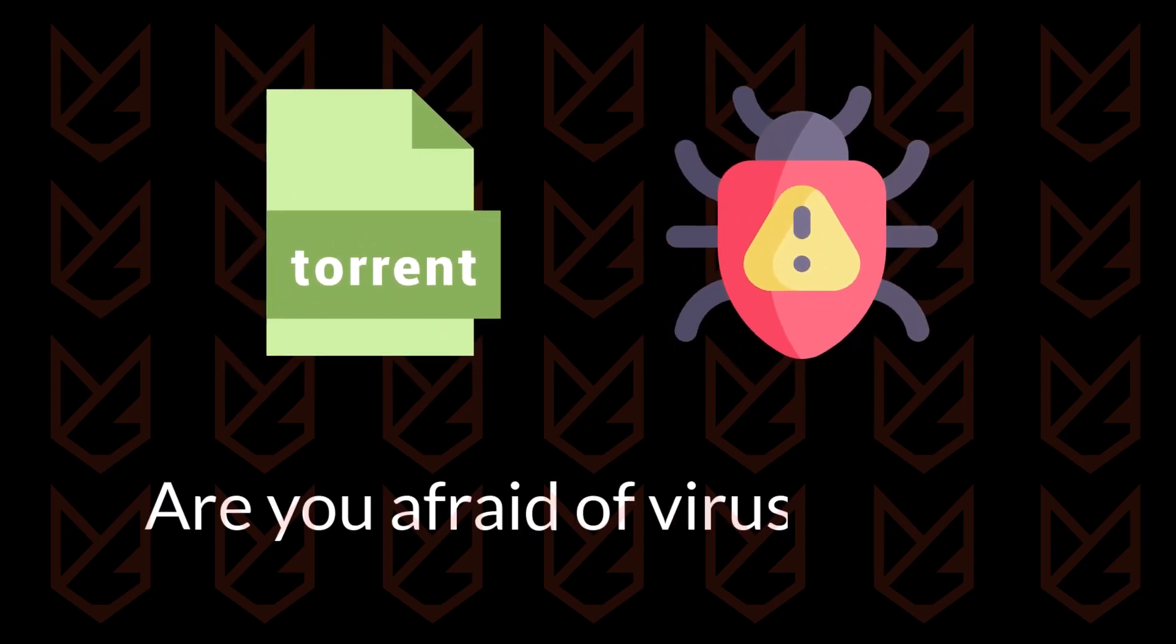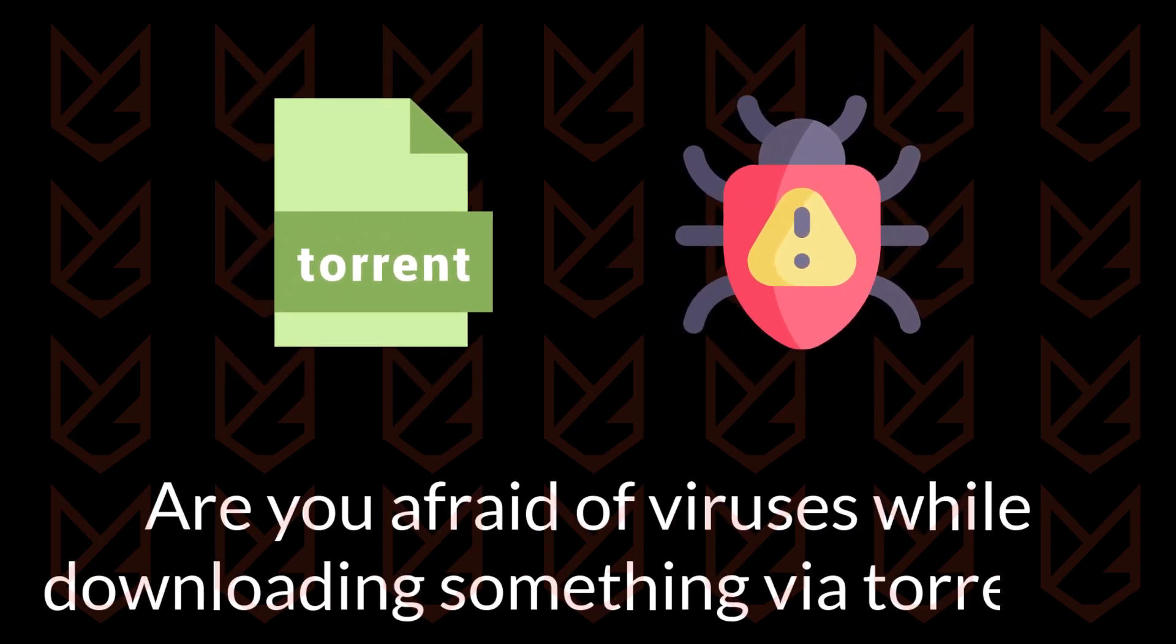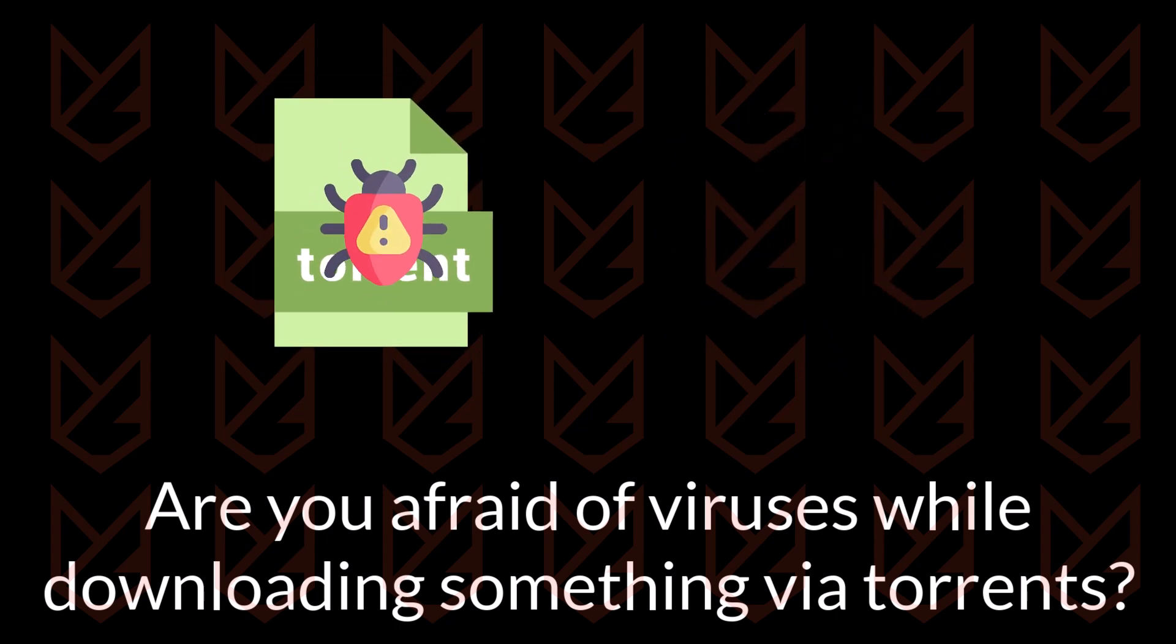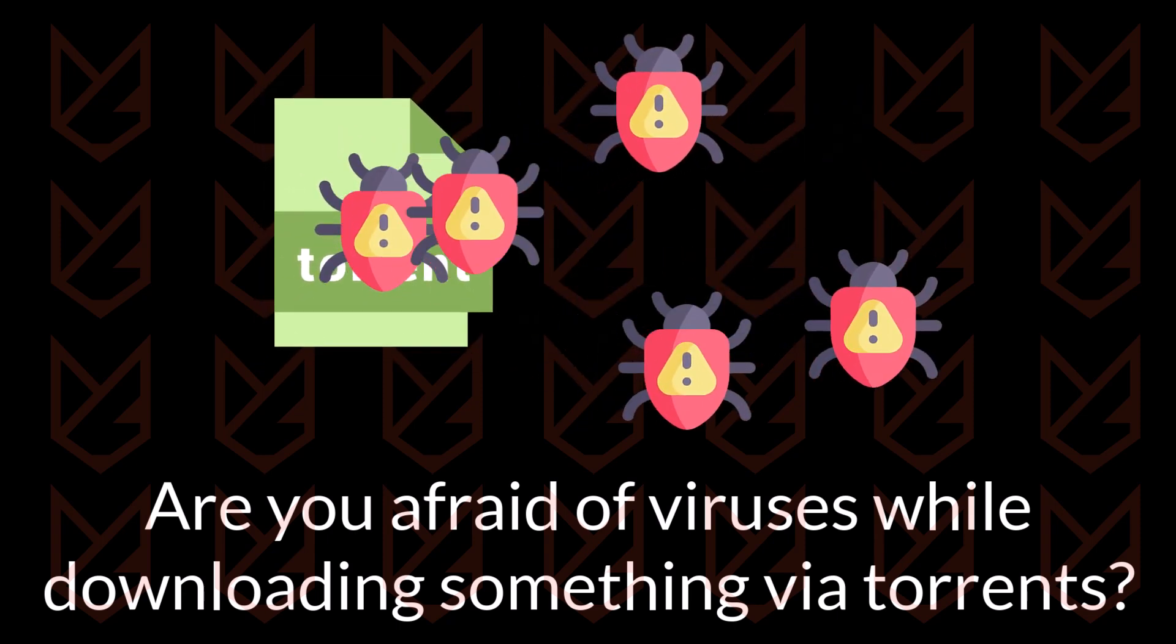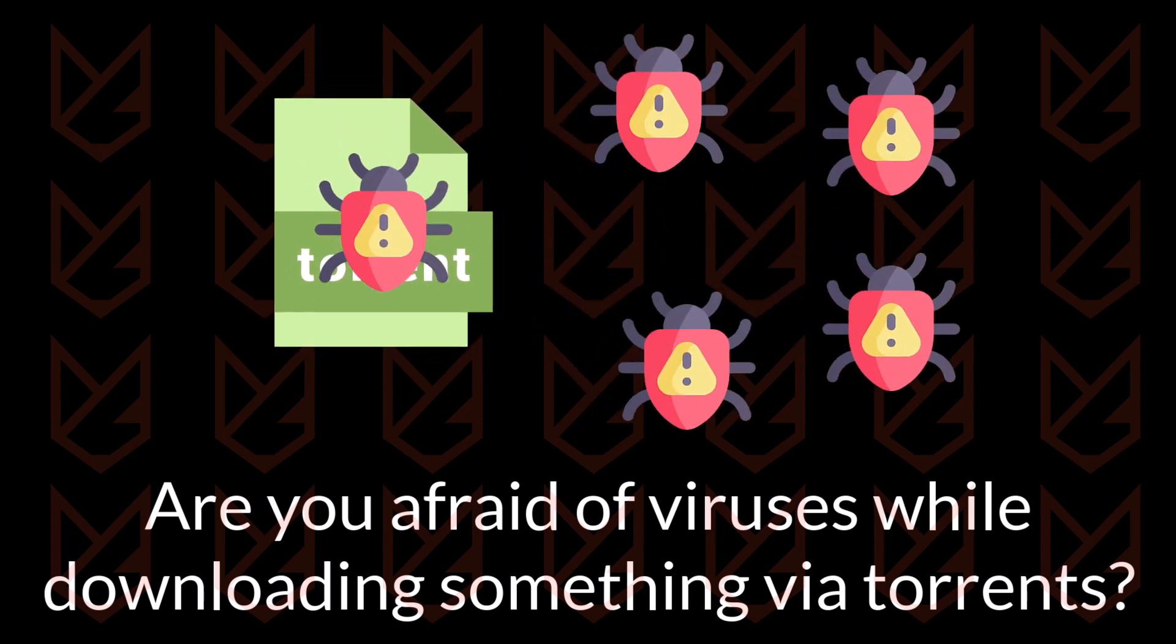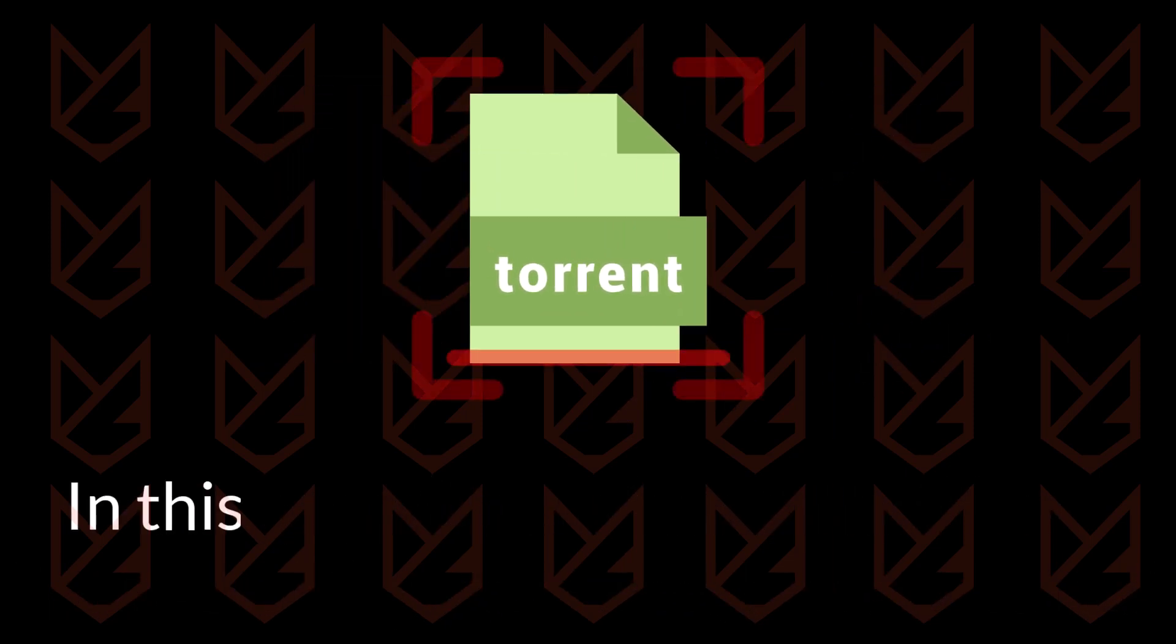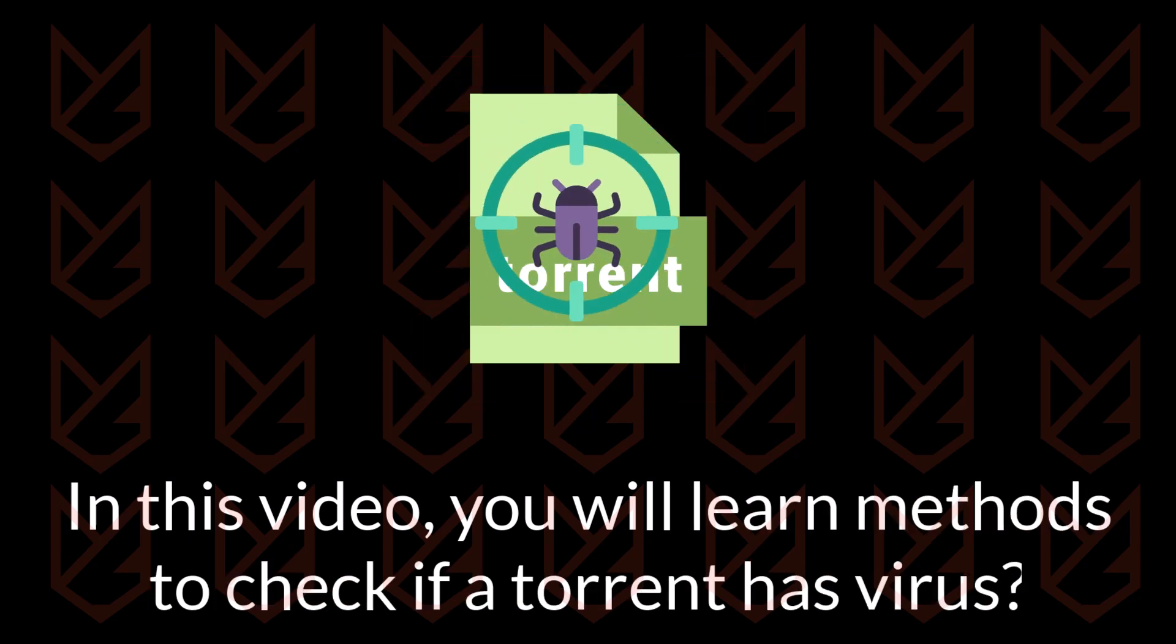Are you afraid of viruses while downloading something via torrents? Well, you should be. Torrenting is one of the primary methods of virus distribution. Cybercriminals often merge viruses with torrents to infect your PC. In this video, you will learn methods to check if a torrent has a virus.